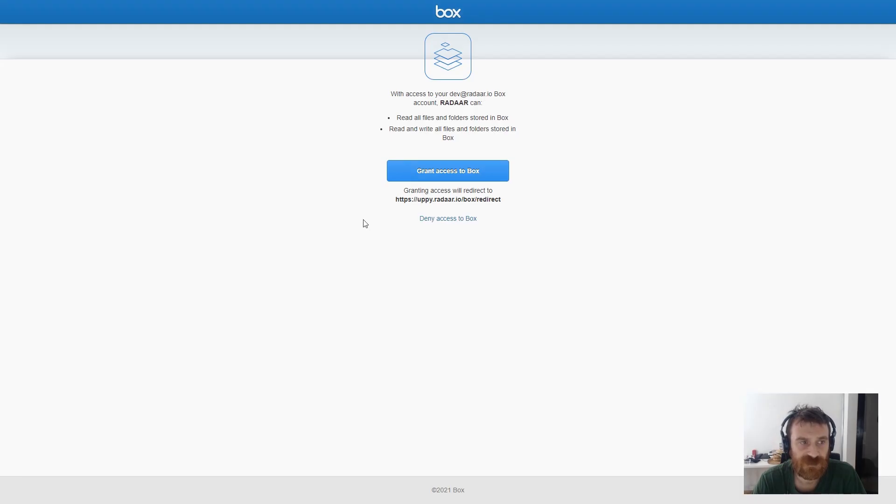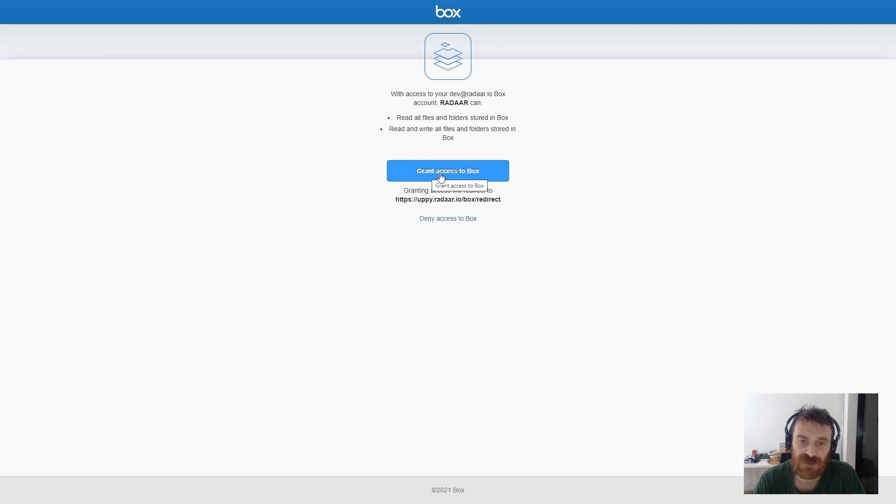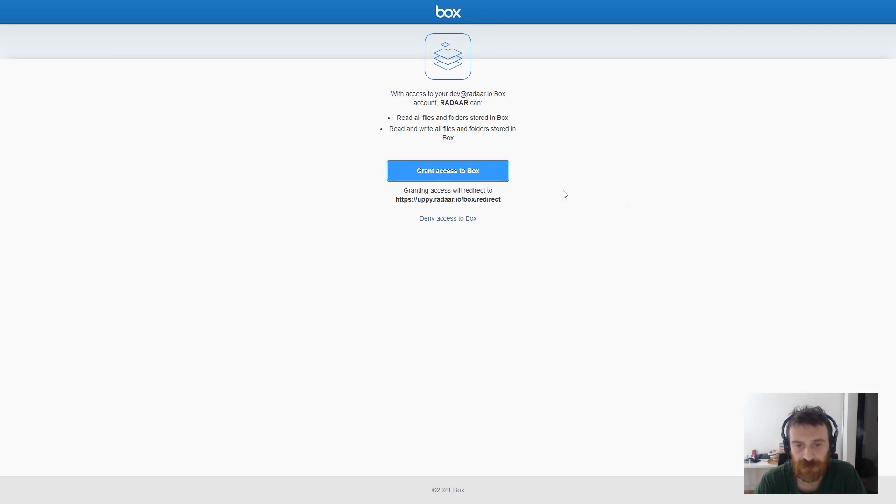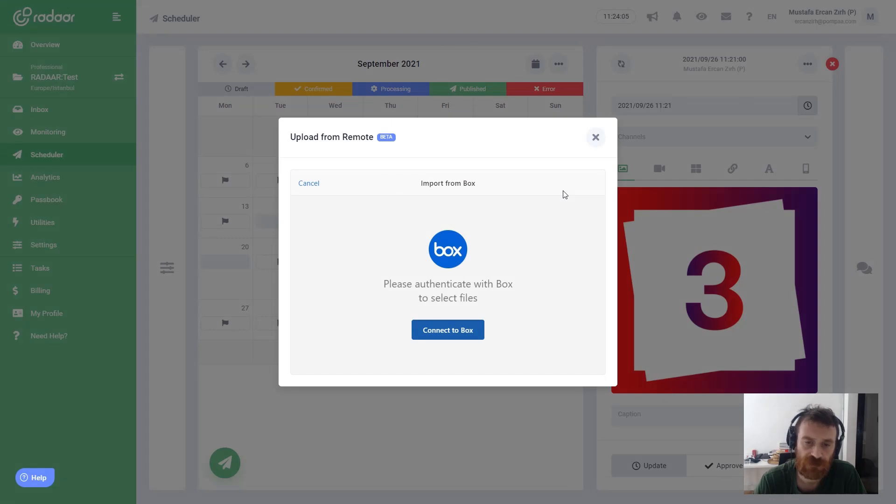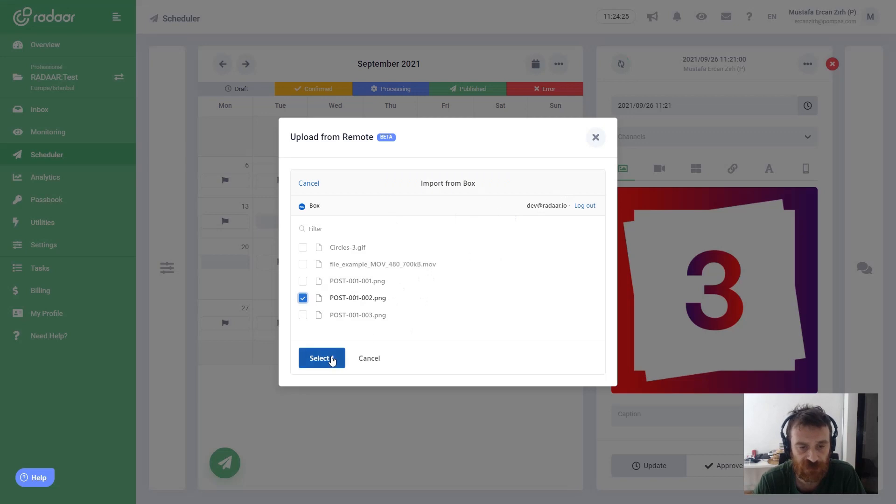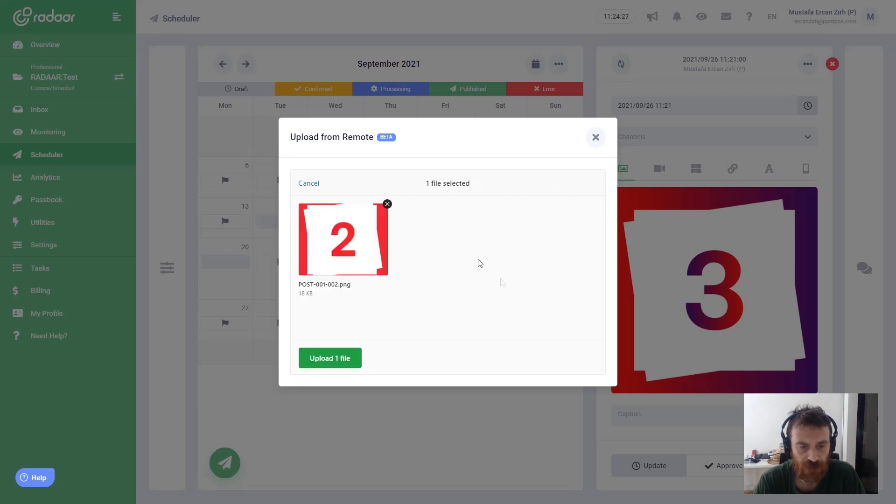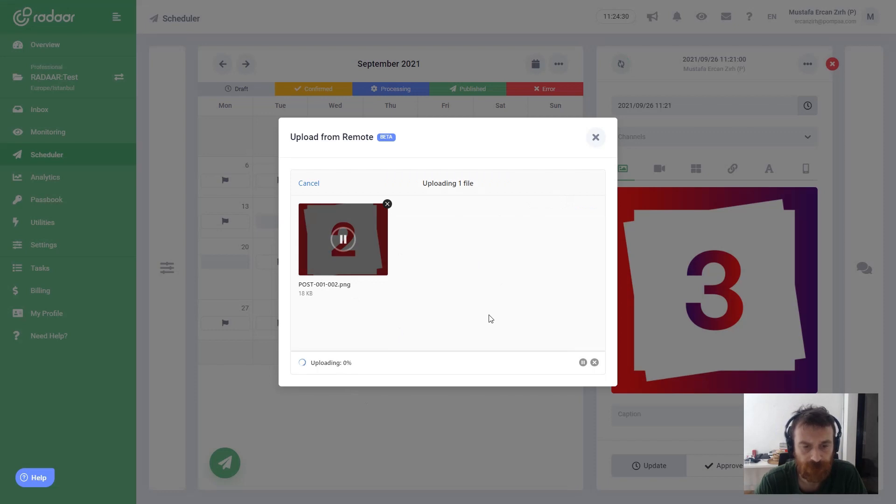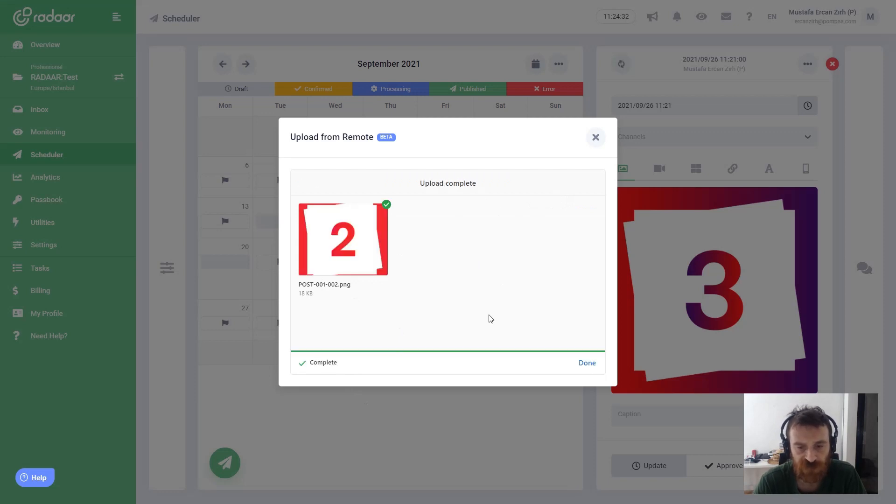It redirects to Box dialog page and it will redirect back to Radar. As you can see, it's connected. This time I'm choosing the second file and clicking upload file.